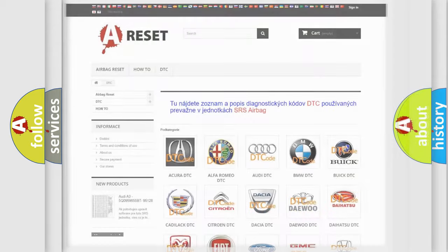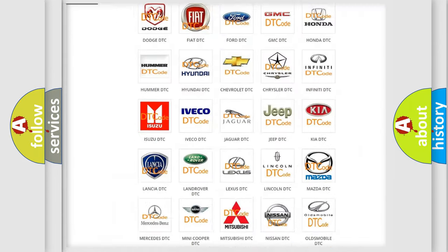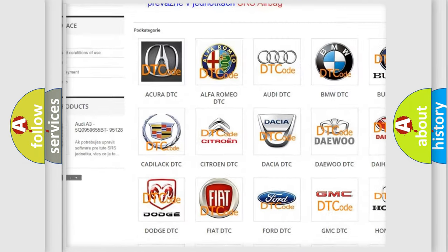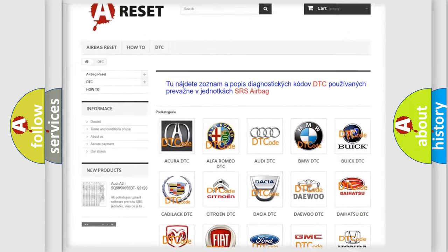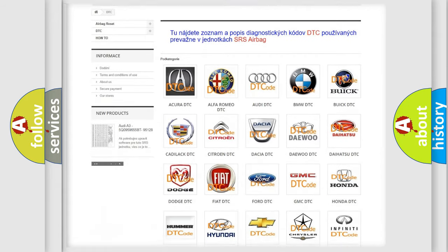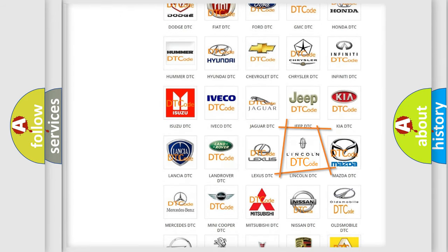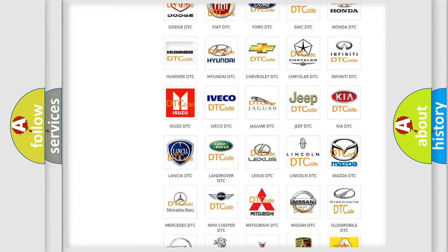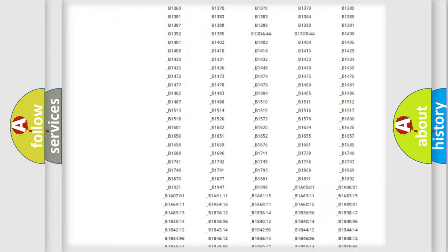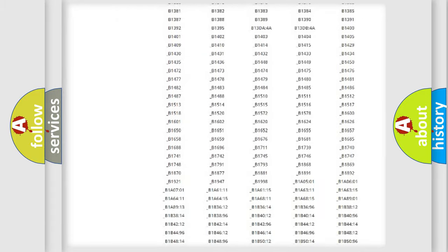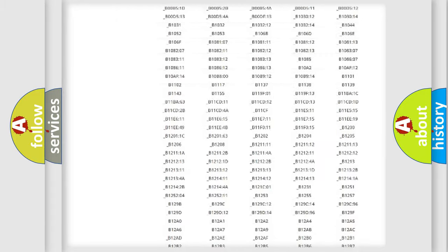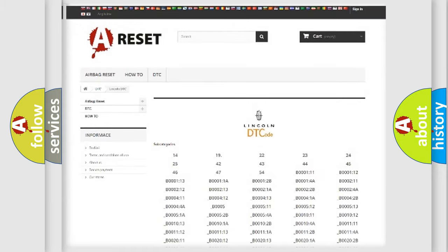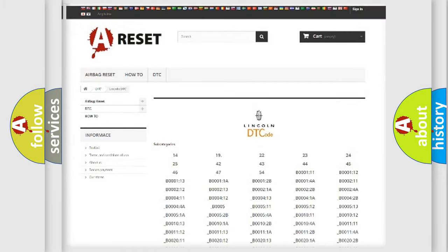Our website airbagreset.sk produces useful videos for you. You do not have to go through the OBD2 protocol anymore to know how to troubleshoot any car breakdown. You will find all the diagnostic codes that can be diagnosed in Lincoln vehicles, and many other useful things.